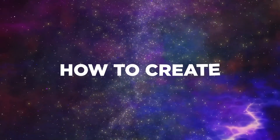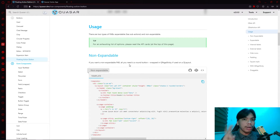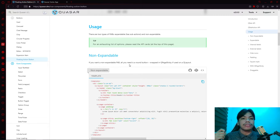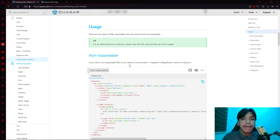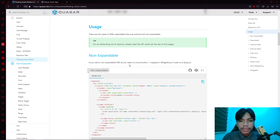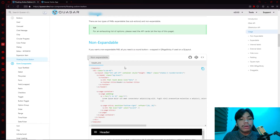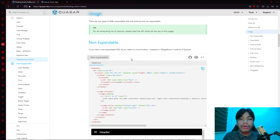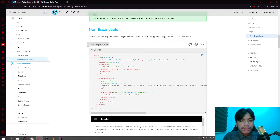There are two options for creating a floating action button: a non-expandable button that simply triggers a certain action when clicked, or an expandable version where sub-actions appear on click. For a non-expandable FAB on a QLayout, all you need is a round button wrapped in a QPageSticky.